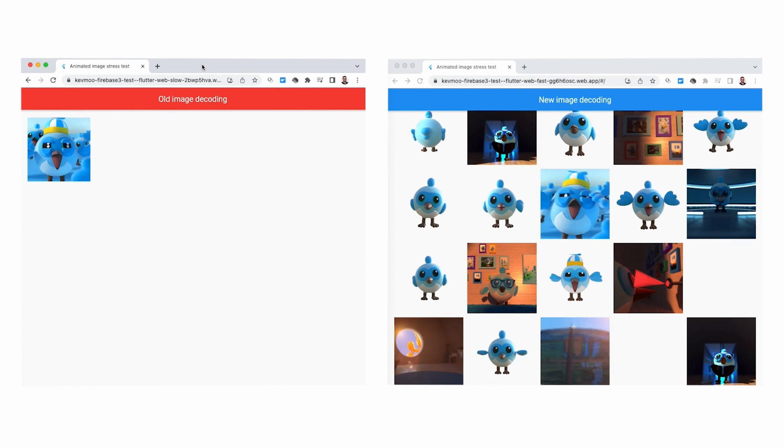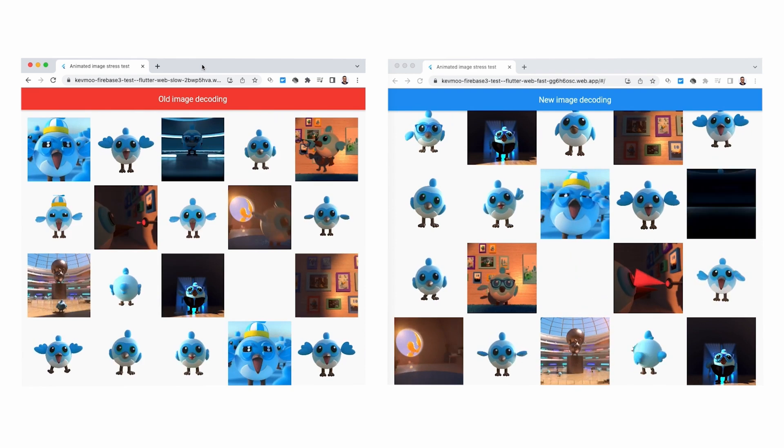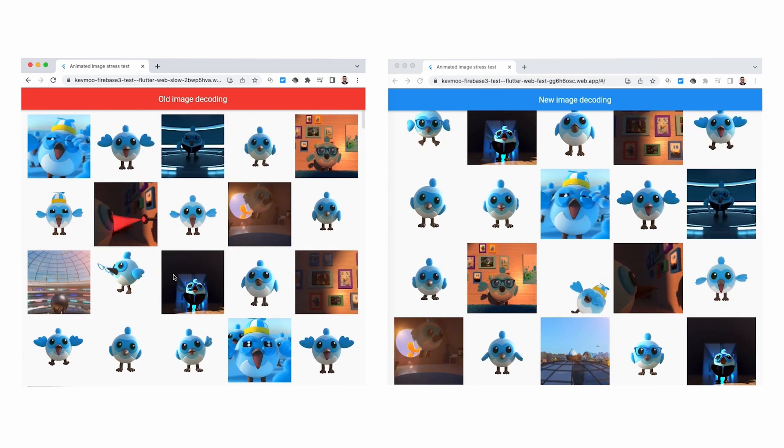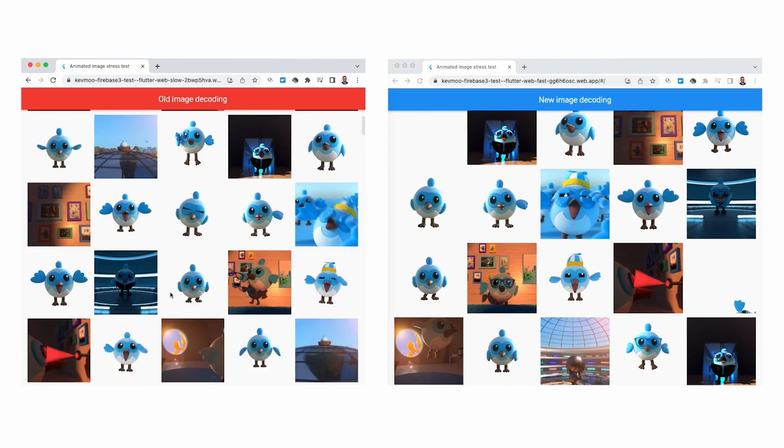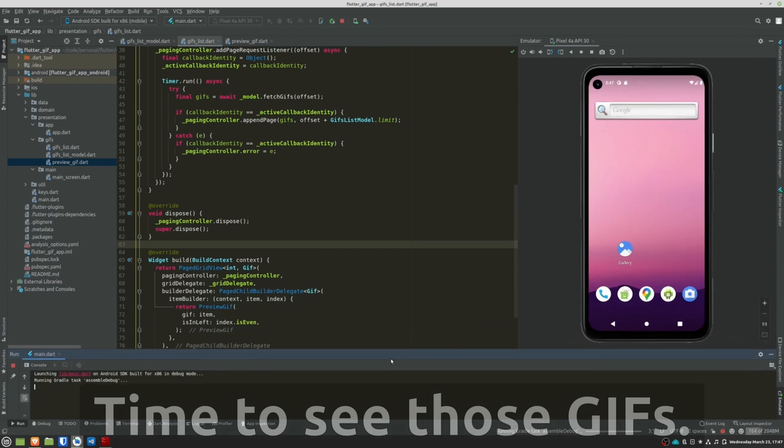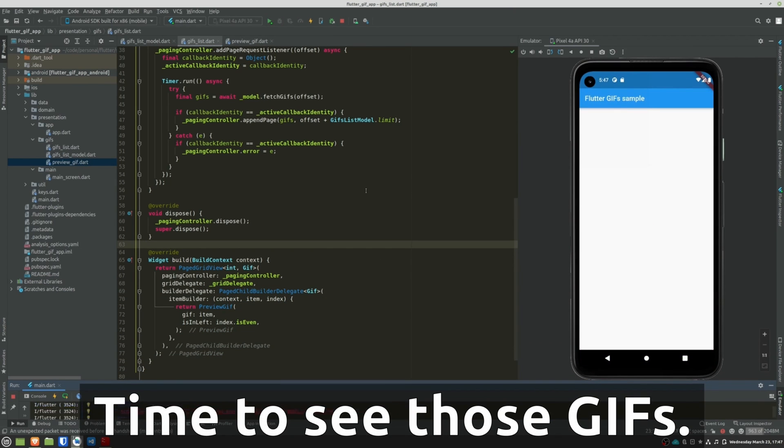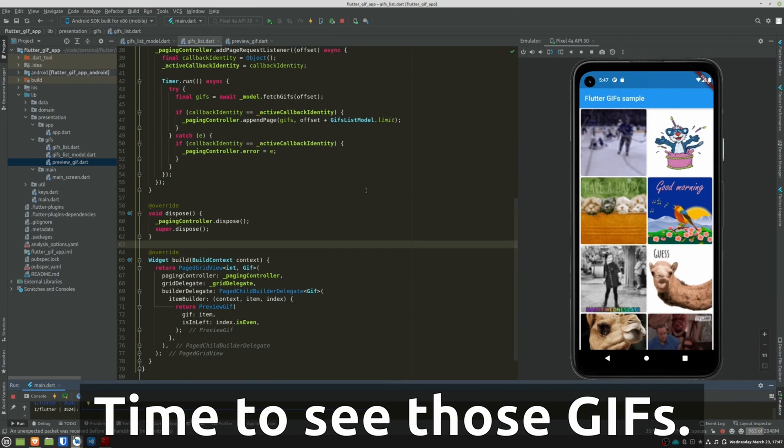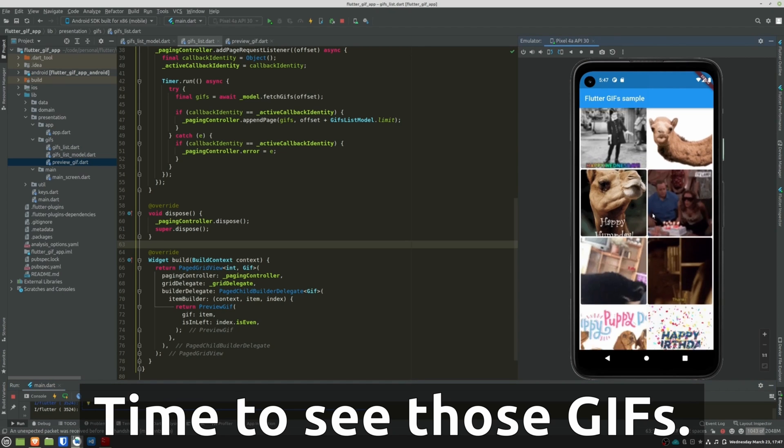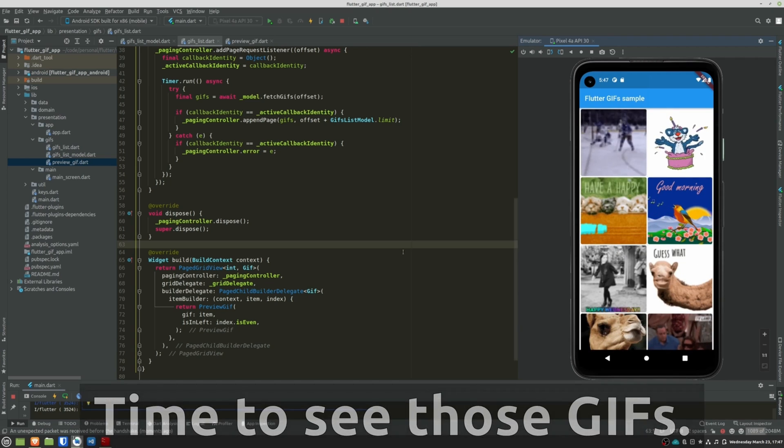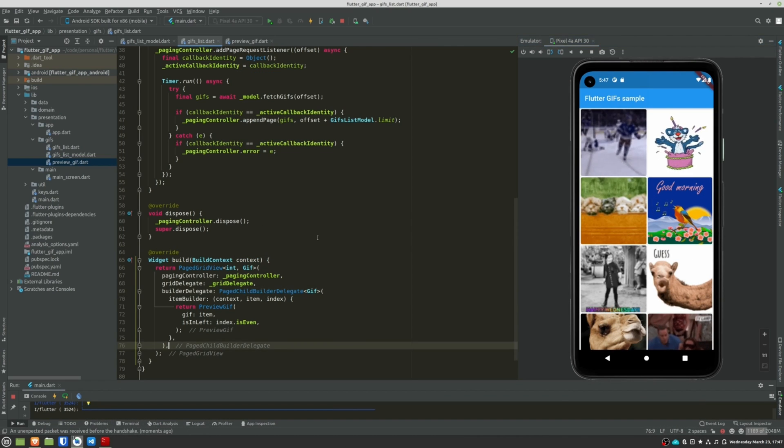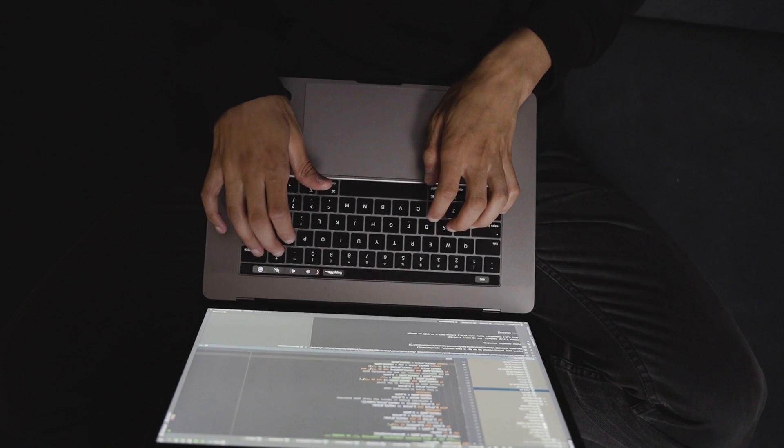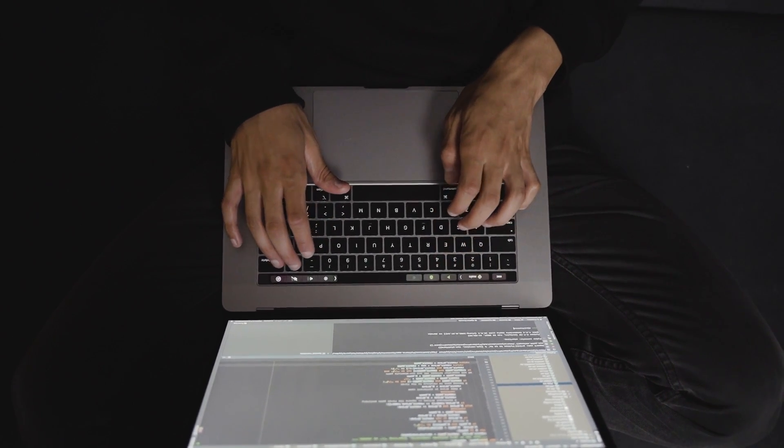In the official keynote, the Flutter team showed some screenshots in which a Flutter application appeared to load a bunch of GIFs. I have decided to follow the same methodology and take advantage of one of the open-source projects that I already have created in which the Giphy API is consumed and a lot of GIFs are displayed. I have cloned it and made some adjustments to add the web platform.